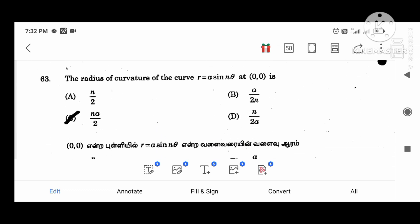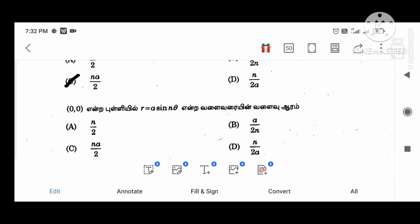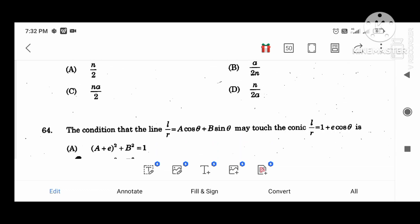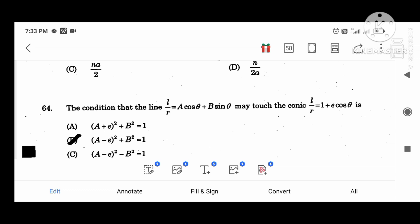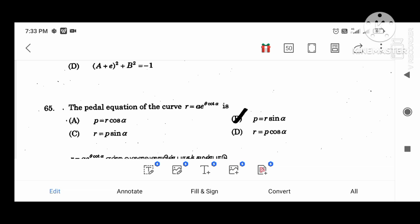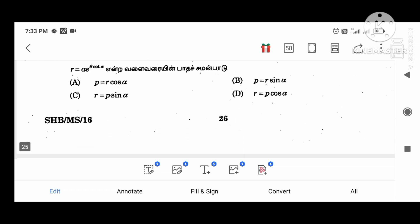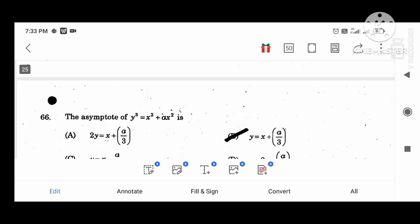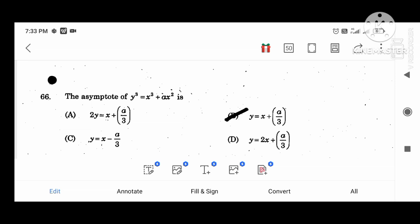The radius of curvature of the curve r equal to a sin(n theta) at (a, 0) is na divided by 2. The condition that the line l divided by r equal to a cos theta plus b sin theta may touch the conic l divided by r equal to 1 plus e cos theta is (a minus e) whole squared plus b squared equal to 1. The pedal equation of the curve r equal to a times e power(t cos theta): p equal to r sin alpha. The asymptote of y cubed equal to x cubed plus a squared is y plus x equal to a divided by 3.